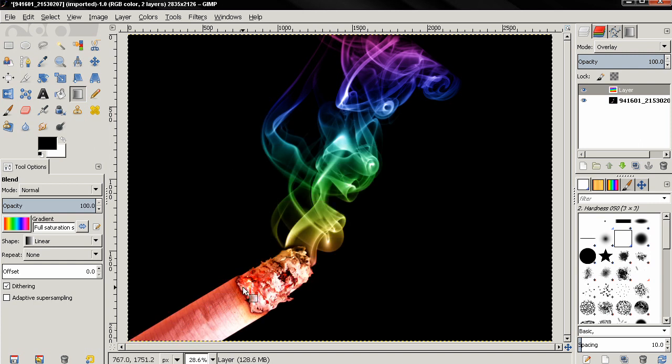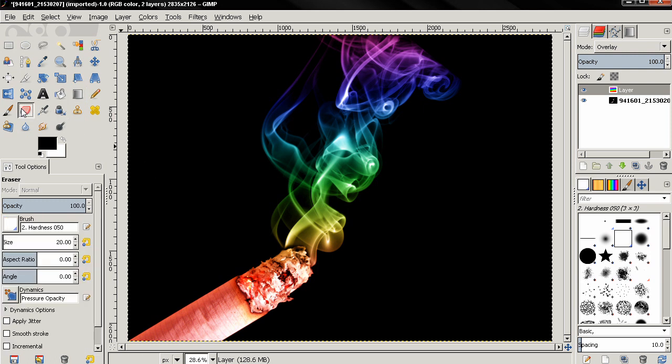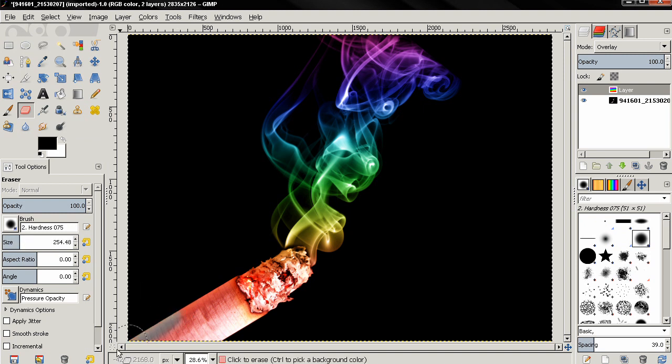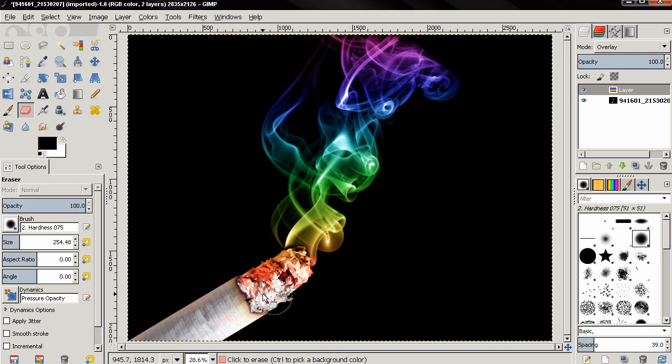So I'm going to grab the eraser tool, choose a brush, and also adjust the size of the brush. Then I'm going to paint over the cigarette here, and I'm actually going to leave some of the effect on the tip.